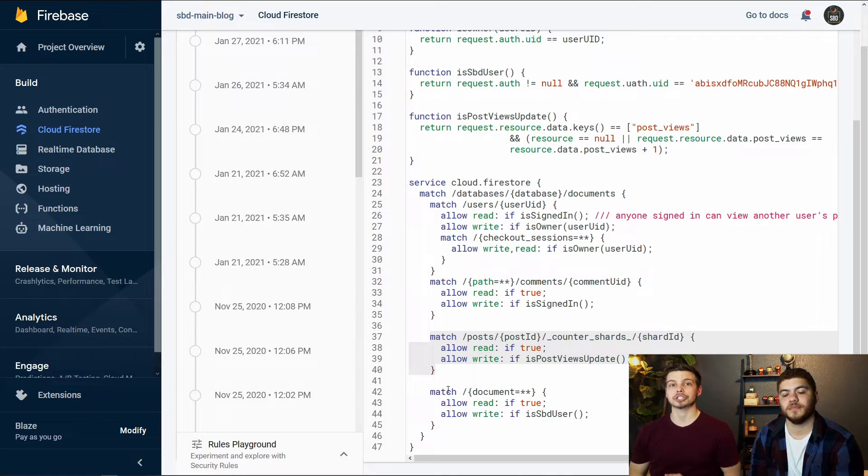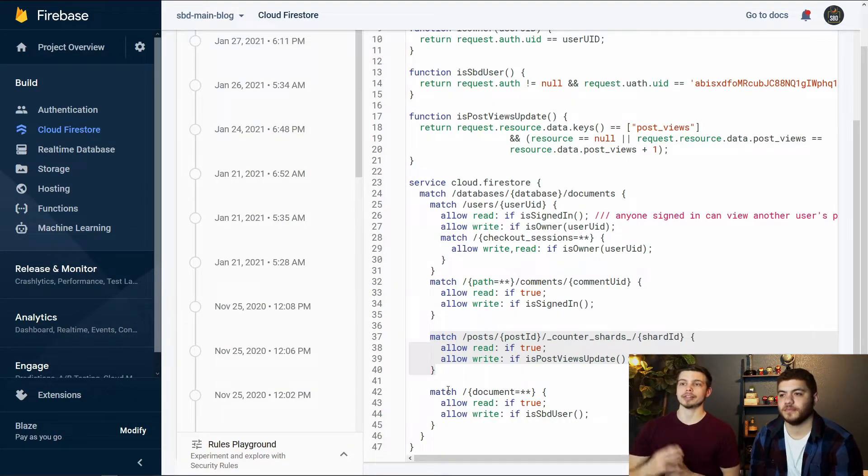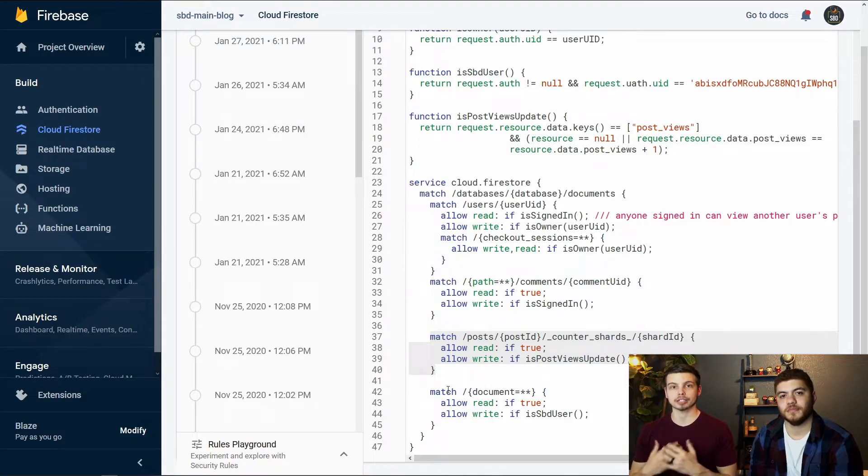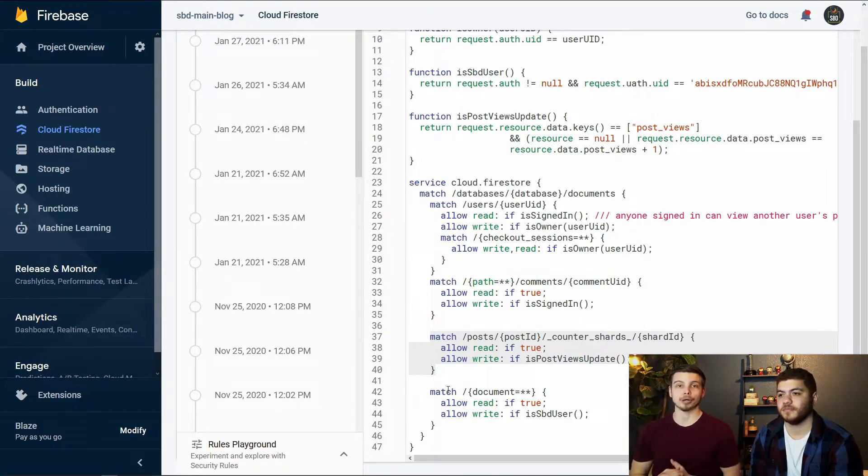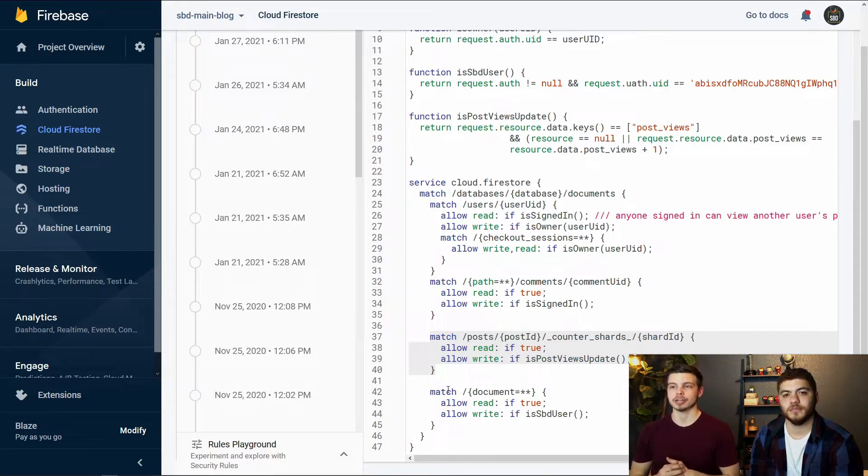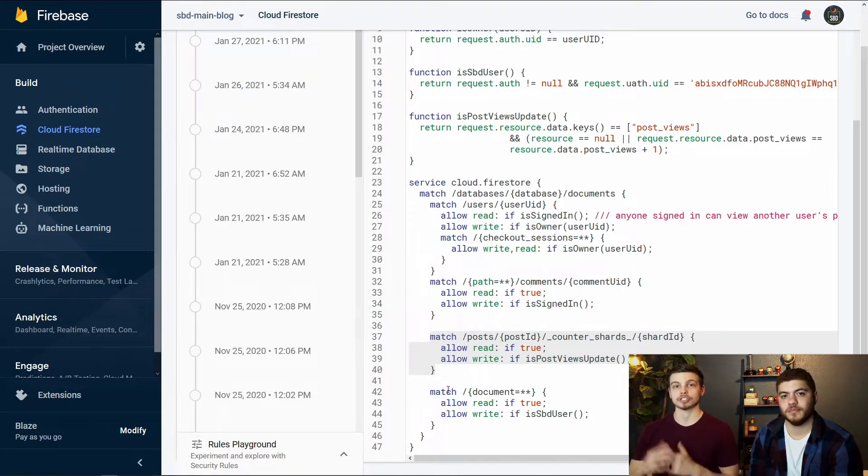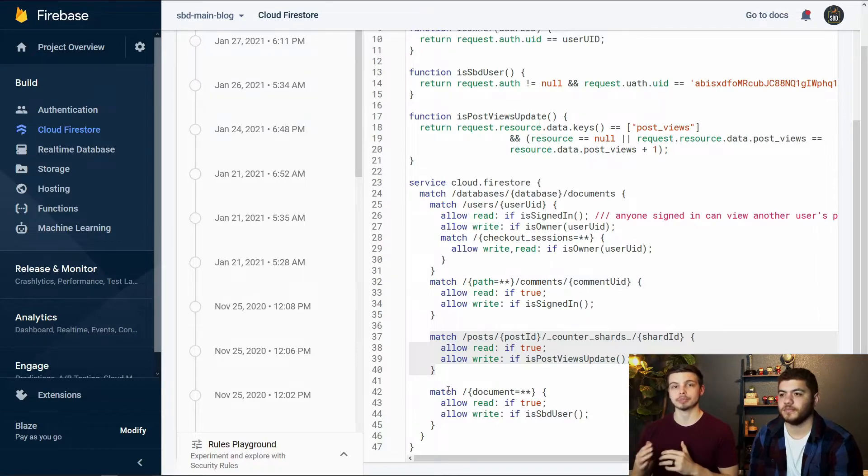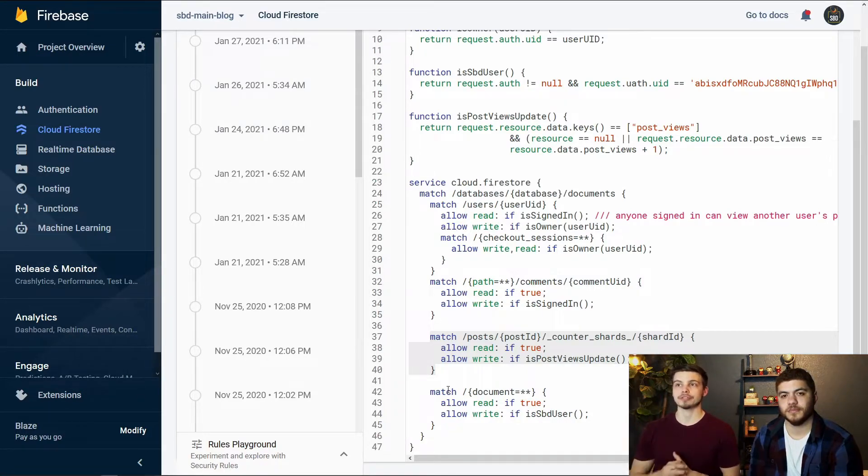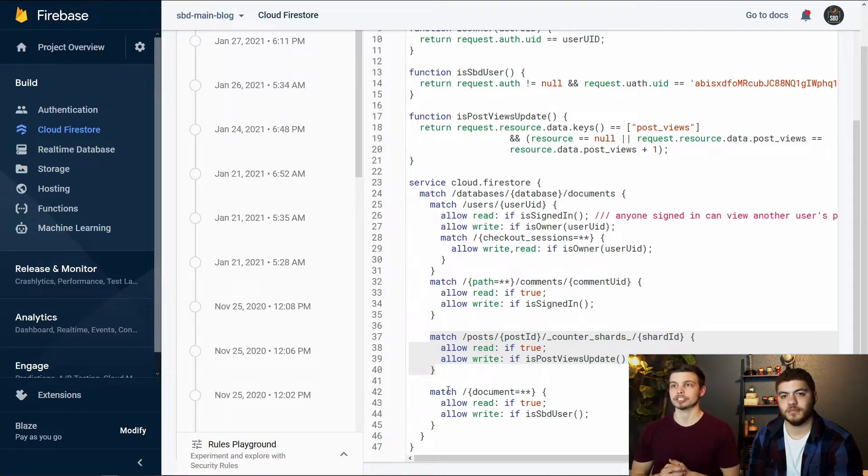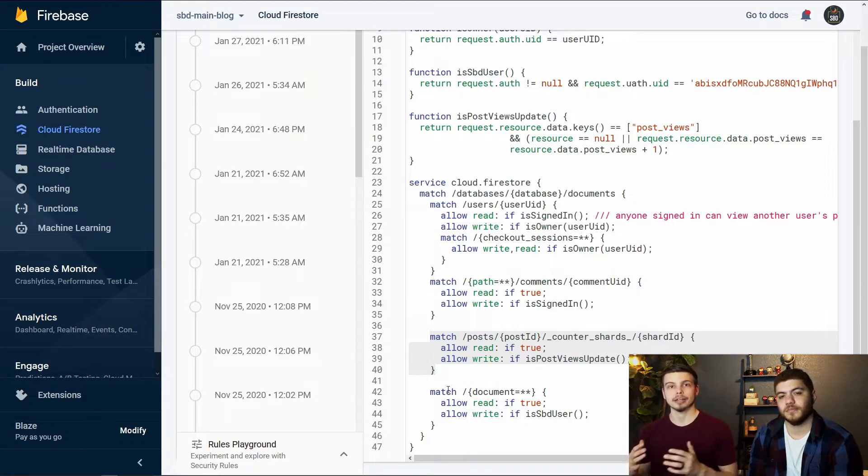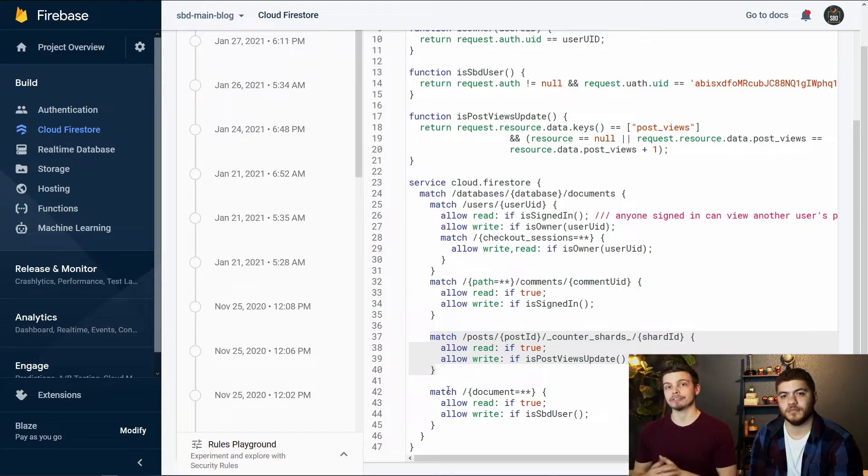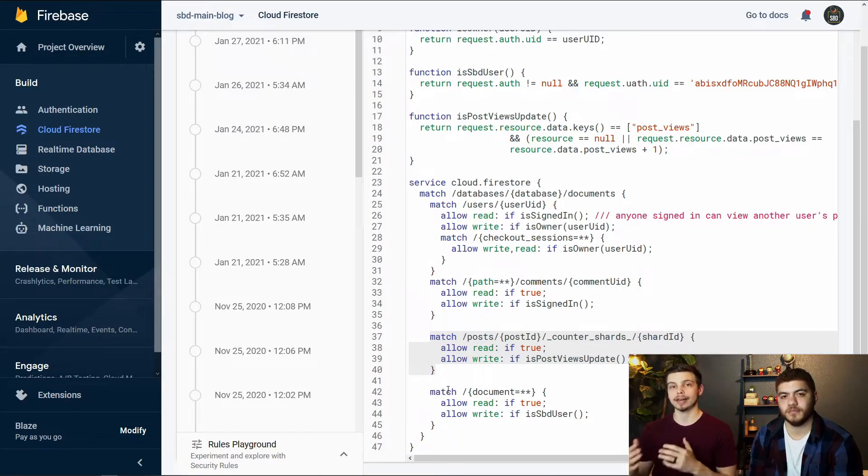So you can see we're now in our security rules and we've got the highlighted code that is matching our specific database setup because we've got posts, whereas the example had pages. These posts pertain to our individual blog posts on our website. You can see we're using the is post view update function for allowing writing to this particular path.